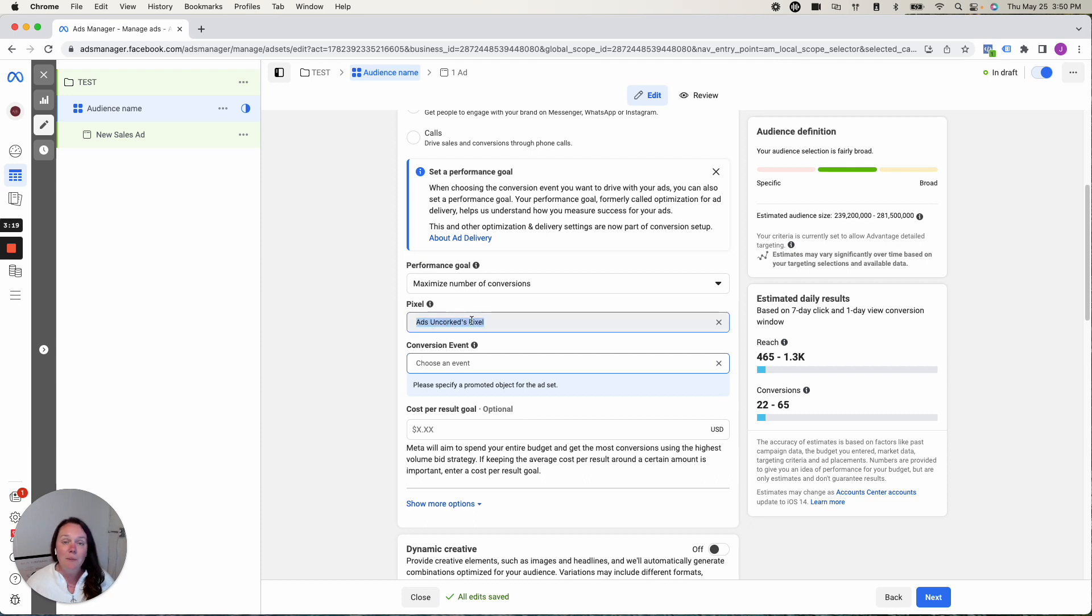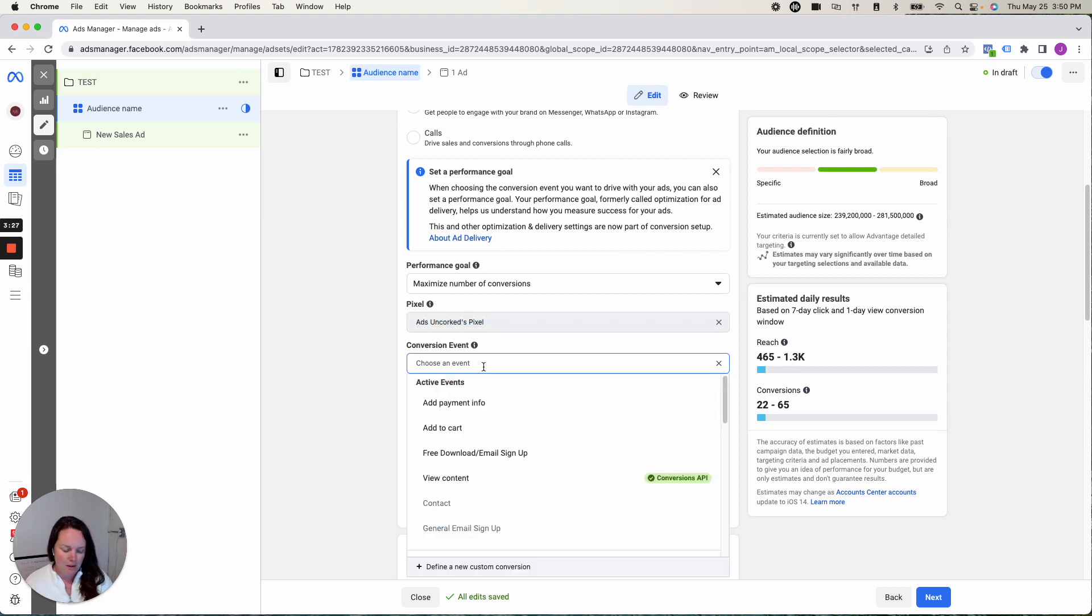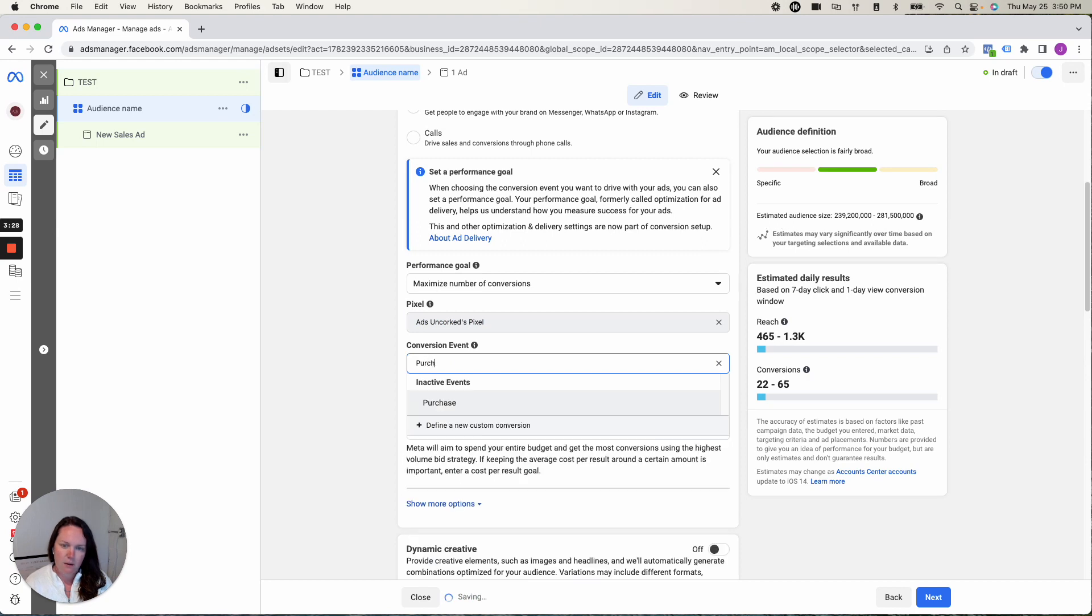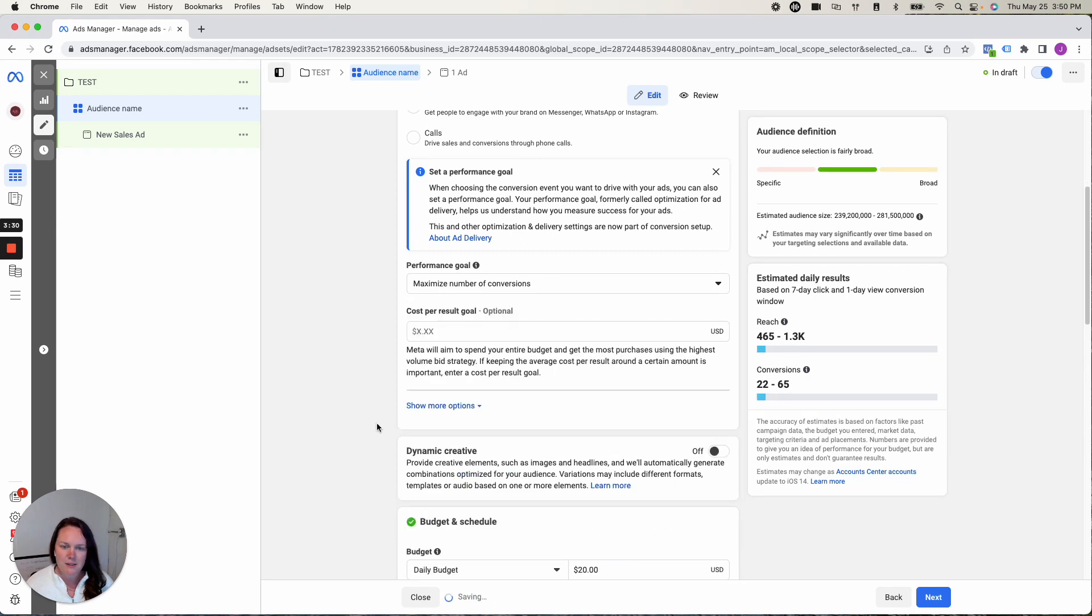So yes, I'm looking to drive website traffic and what I have to do is select my pixel. If you haven't created a pixel, you've got to make sure you get that set up. If you need help with that, please reach out. It's super easy to do. You set up your pixel. There's step-by-step instructions and then I would just select purchase.